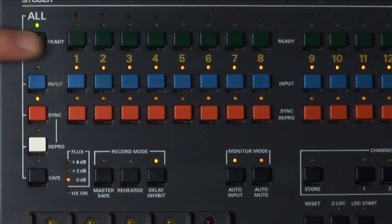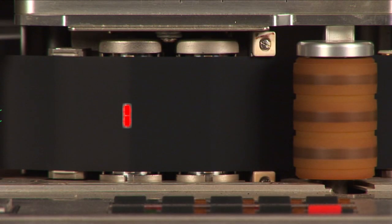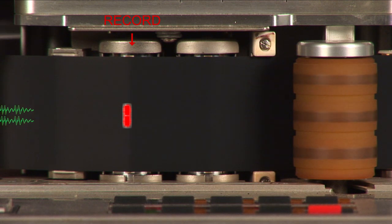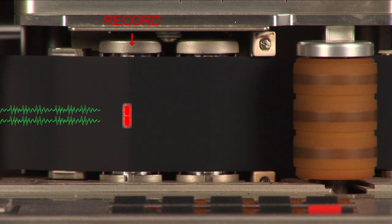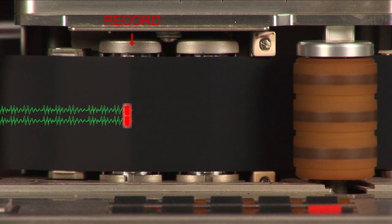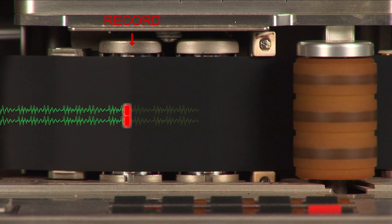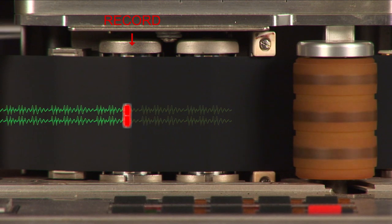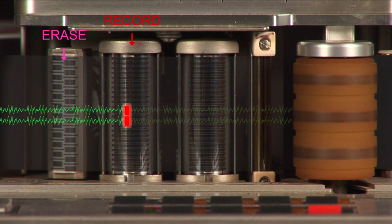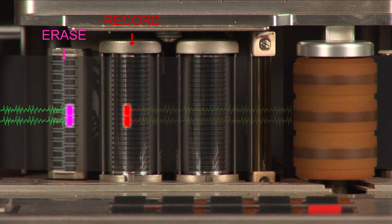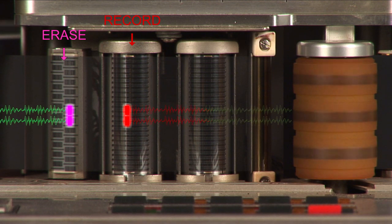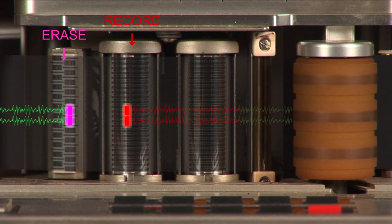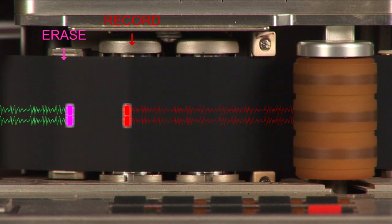This mode engages the erase and record circuitry. The record signal is not powerful enough on its own to remove all the prior recorded audio that might be on the track. As the tape passes the erase head, a powerful signal is applied to remove any audio on the track before the tape reaches the record head.